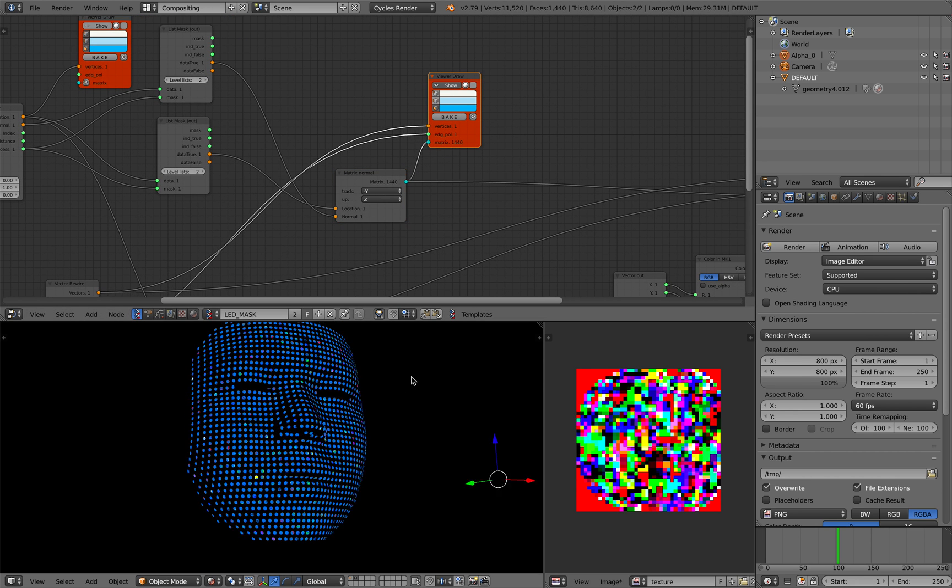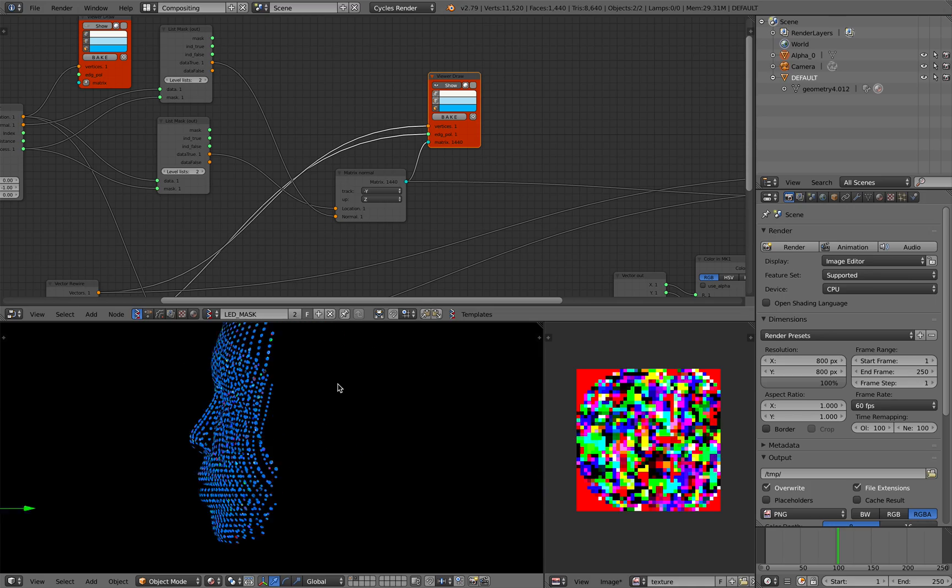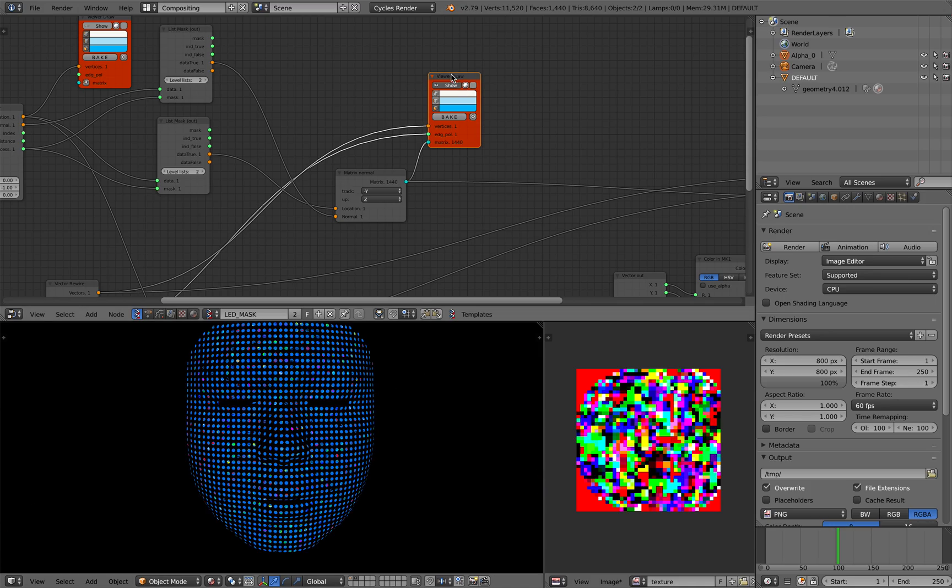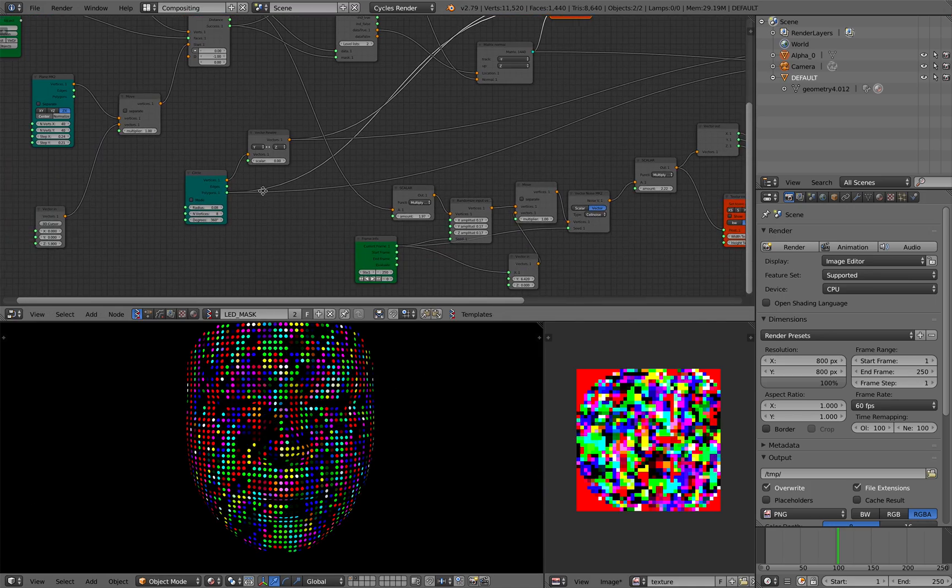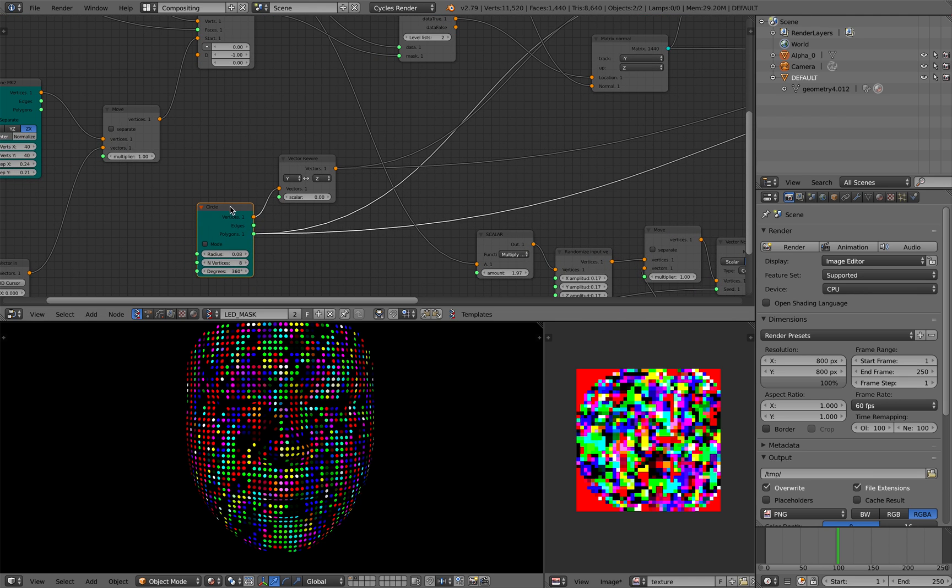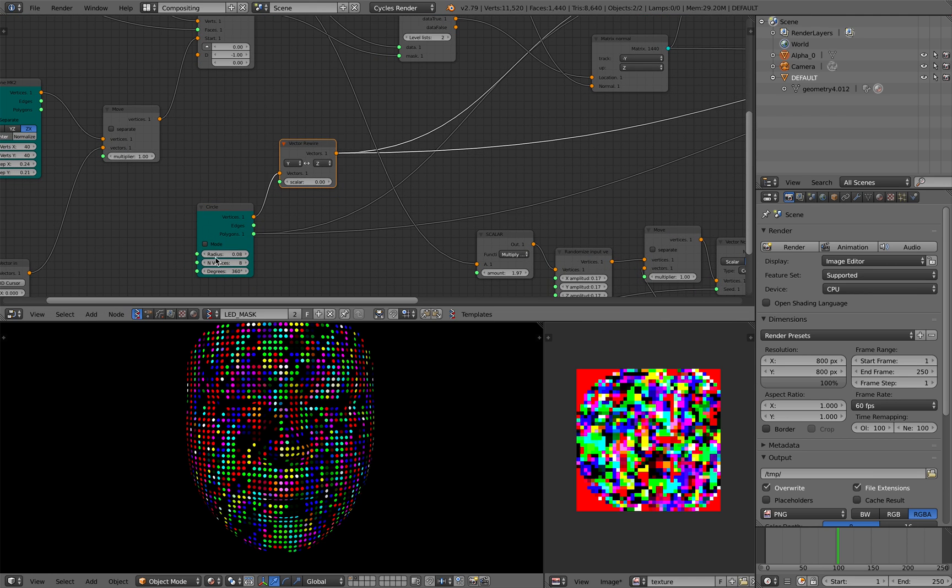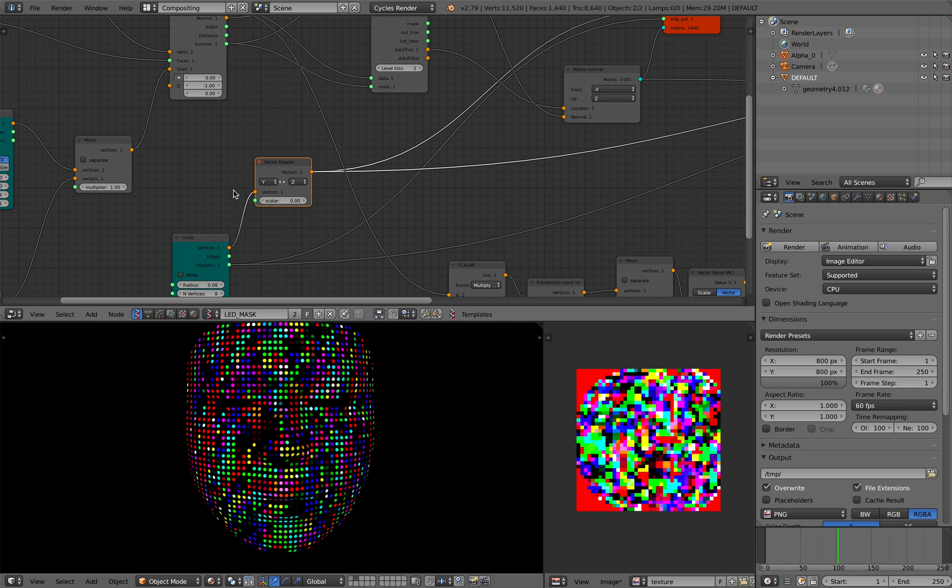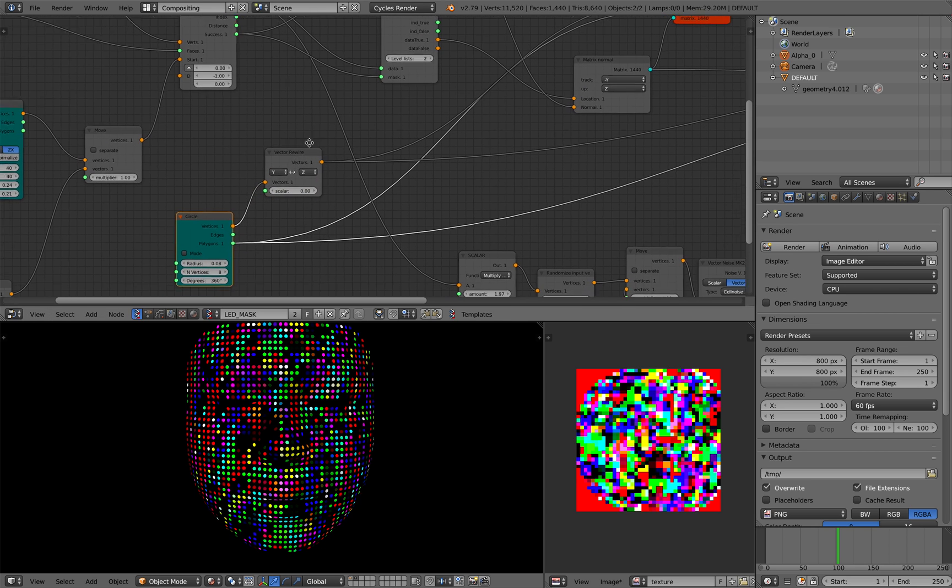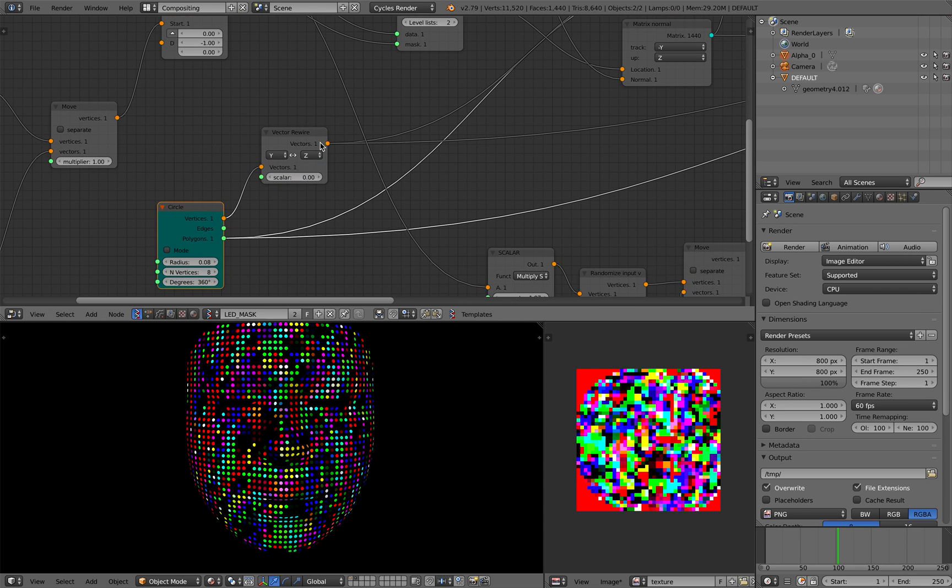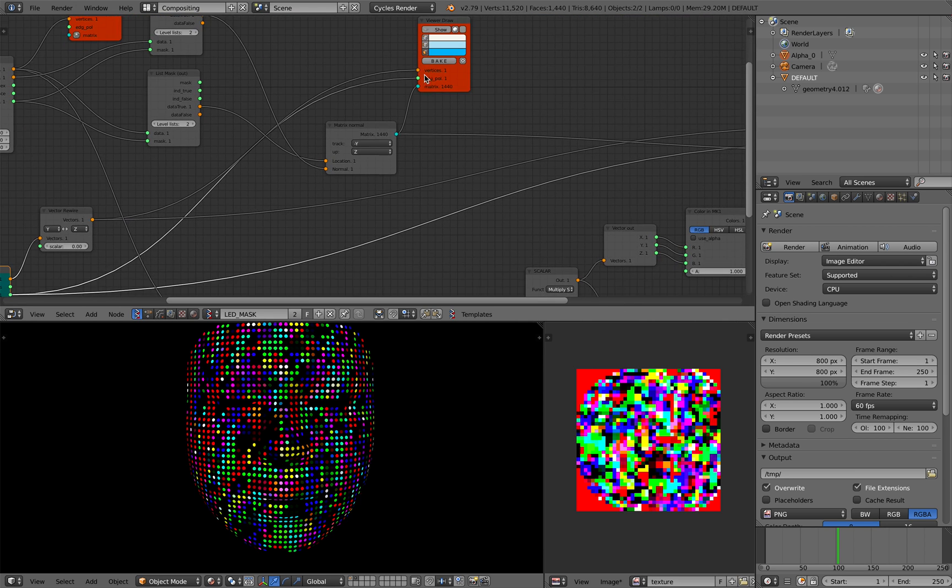So you get these blue colored dots basically. And the circle itself is of course just a circle node. I'm just rewiring it, just changing the directions of the circle from y to z.